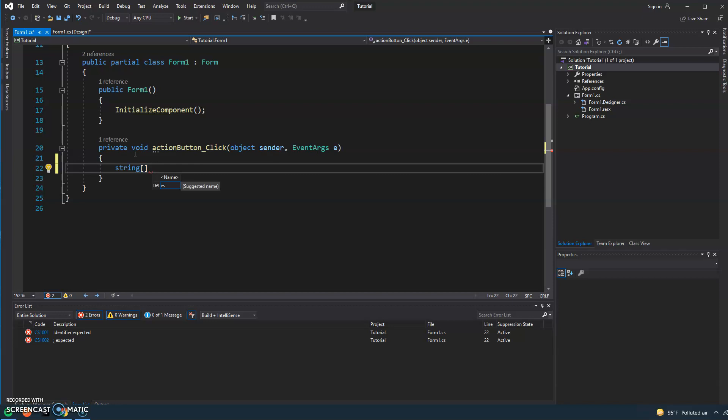So now we know that it's an array and we'll do names. So that's the name of our variable which will store a collection of names.